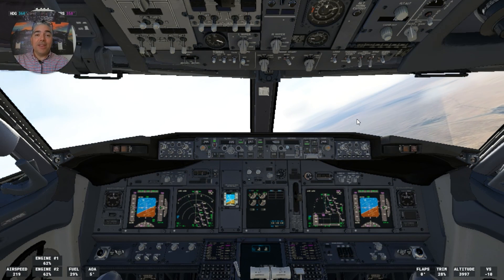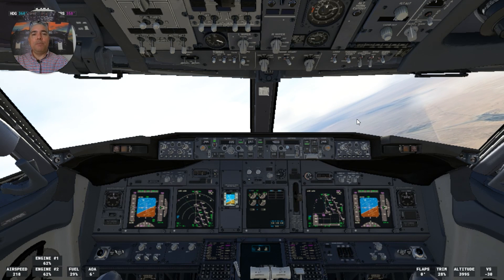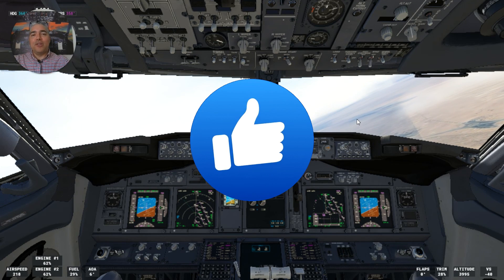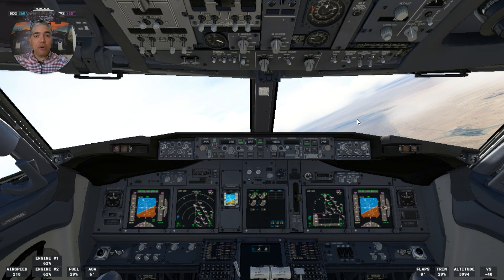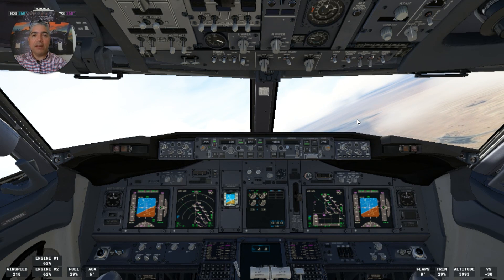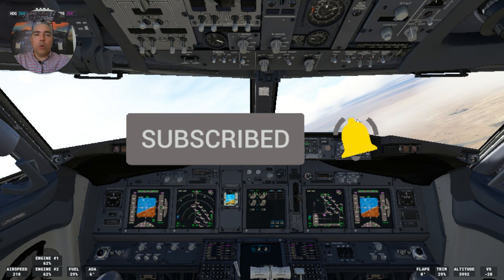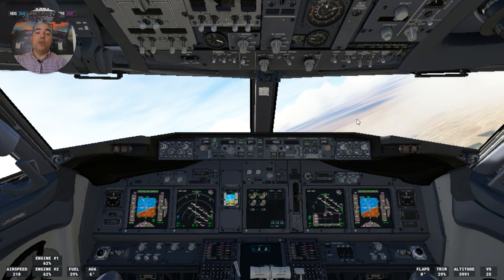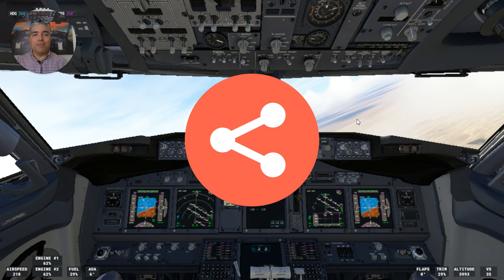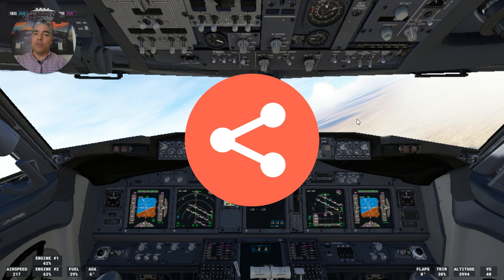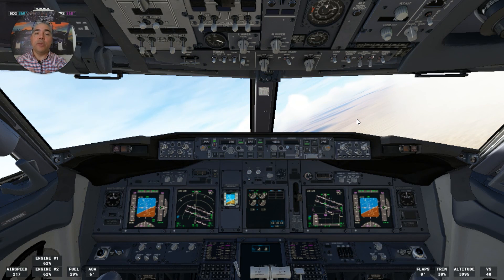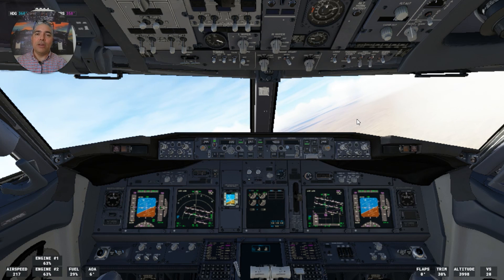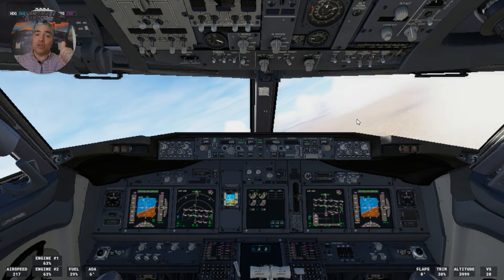That's the end of the video for today. I hope you liked it — if you did, please give me a thumbs up. If you are not subscribed to the channel yet, please do it now, and don't forget to hit that bell so you will be notified once we upload a new video. If you think these videos could be useful for somebody else, please share them — that helps me grow the channel. Next week we will continue with the Boeing 737-800 NG system review. Until then, please take care and hope to see you soon.